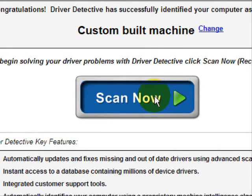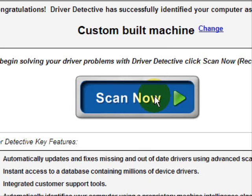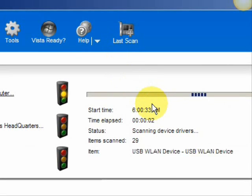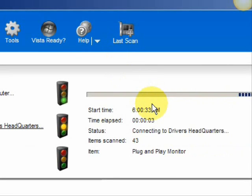And we're just going to do a scan here, full system scan. And it scans our system for out-of-date drivers.